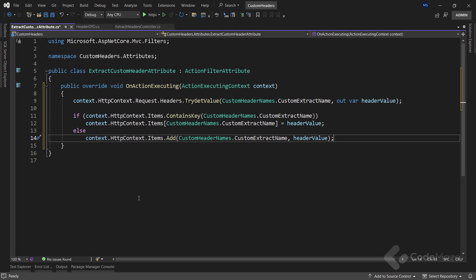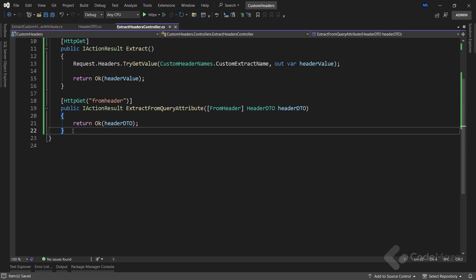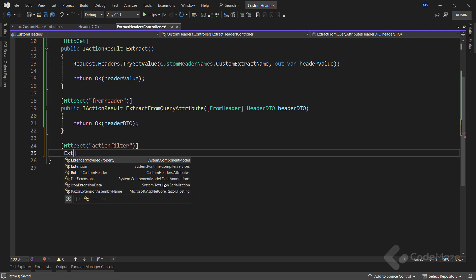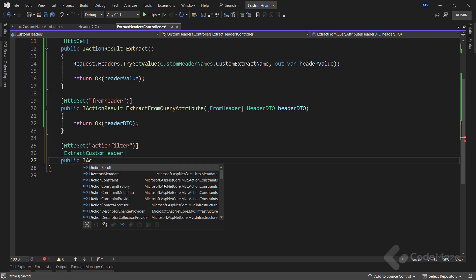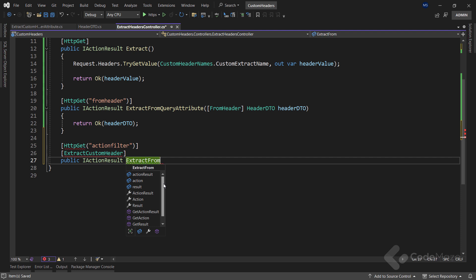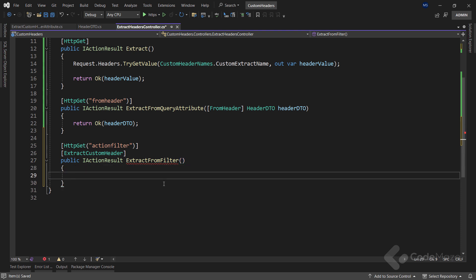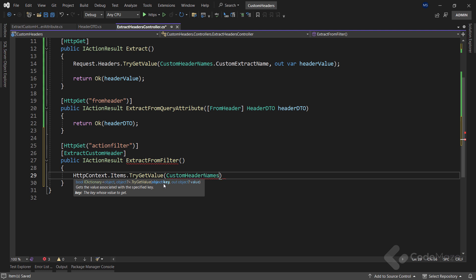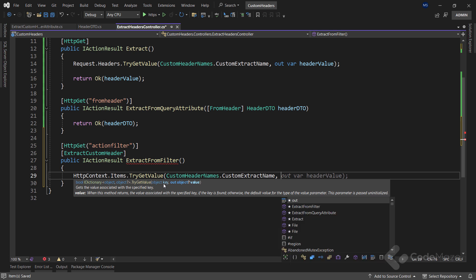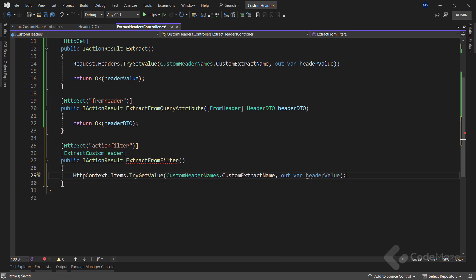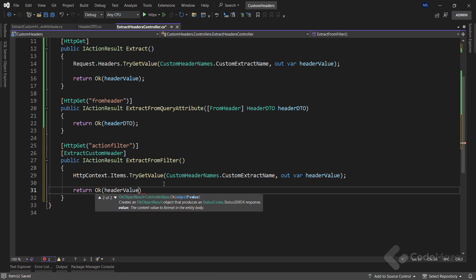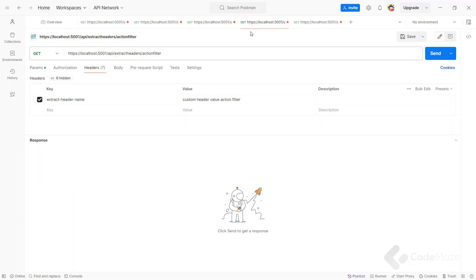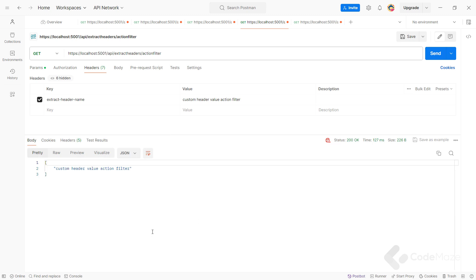Once I have the header key-value pair in the dictionary, I can extract it in the action. Let's create a new GET action with actionFilter as part of the route, applying the action filter attribute. Then I create a public IActionResult action named extractFromFilter. Since the action filter already extracted the custom header value into the Items dictionary, I can use HttpContext.TryGetValue with the name of my custom header to get the value into a local variable headerValue. Finally, I return OK with the header value. Running the app and testing with a request, we can see the response with the value of our custom header.